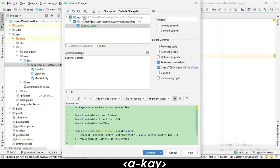Android Studio will automatically detect which files have been edited, so edited files will be added and non-edited files will not be added. Then you commit.